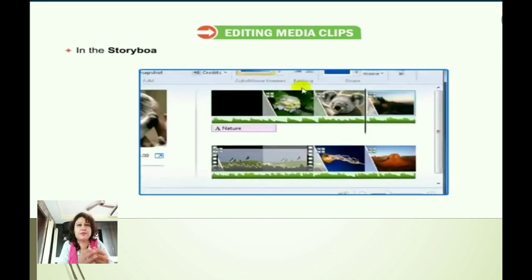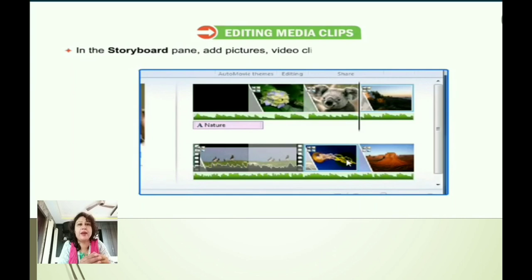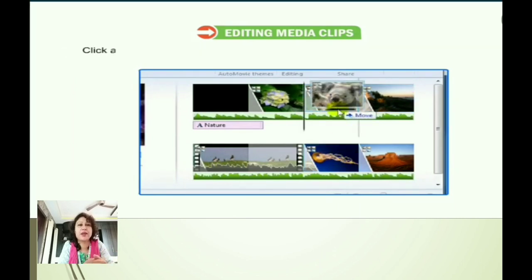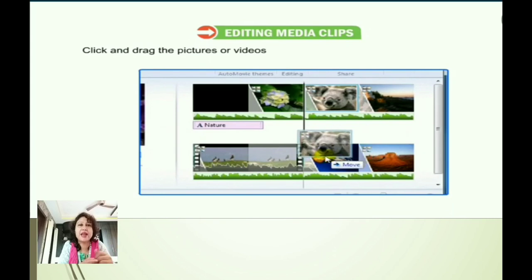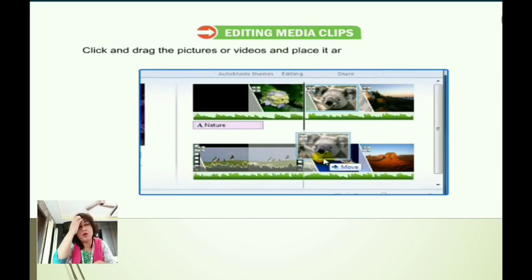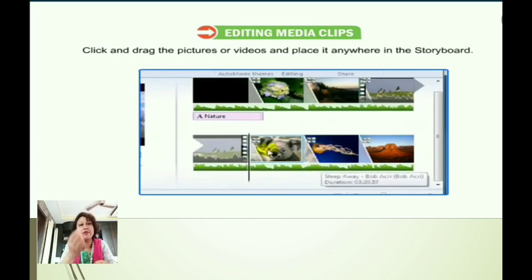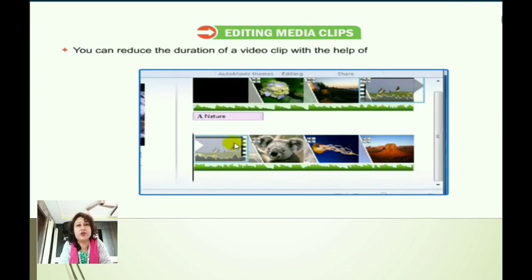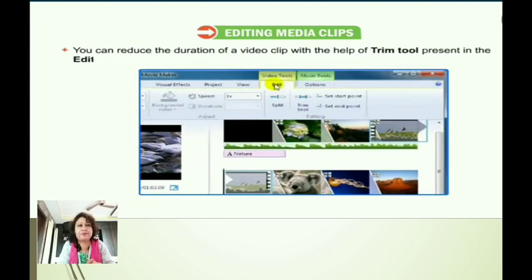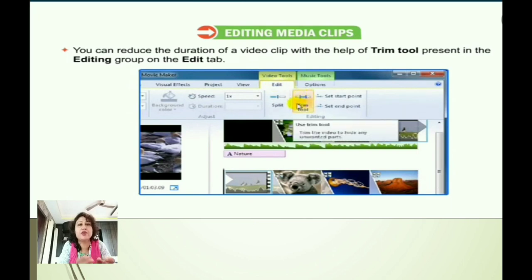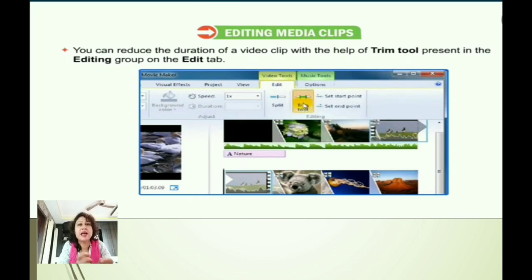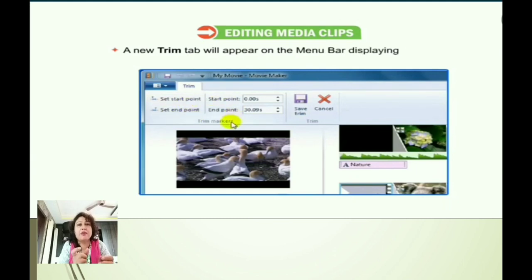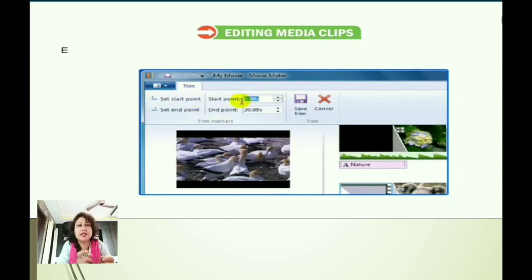First, in the storyboard pane, add pictures and video clips together. Then click and drag any video or picture anywhere in the storyboard. We can reduce the duration of the video clip with the help of the Trim tool, which is present in the Editing group on the Edit tab. A new trim option will appear on the menu bar displaying the tools.